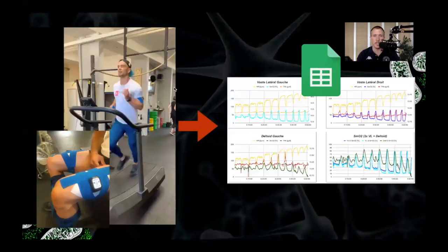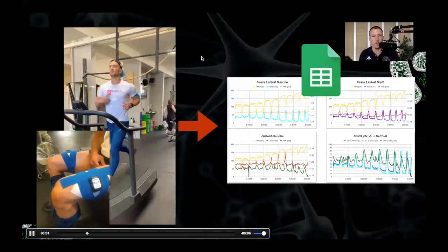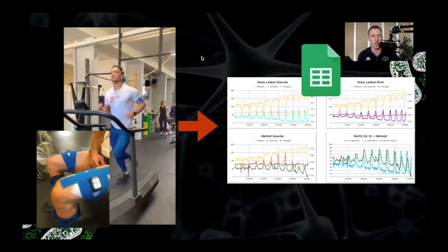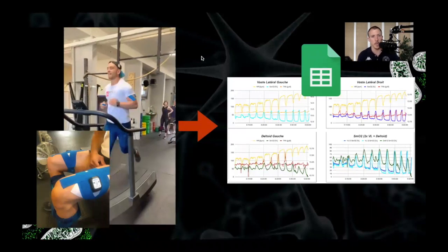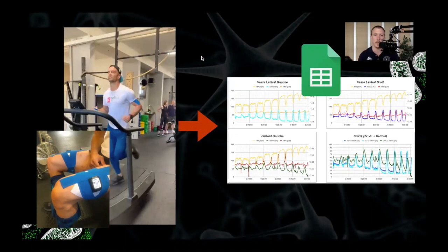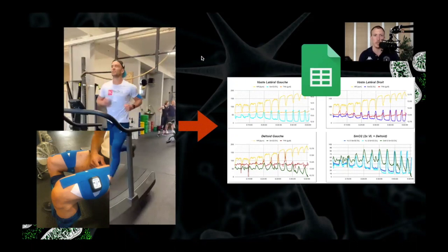As I said before, the goal of this video is to show you how to go from what you see here on the left. So a test or a training session with the Moxie monitor to some clean and simple graphs in Google Sheets.